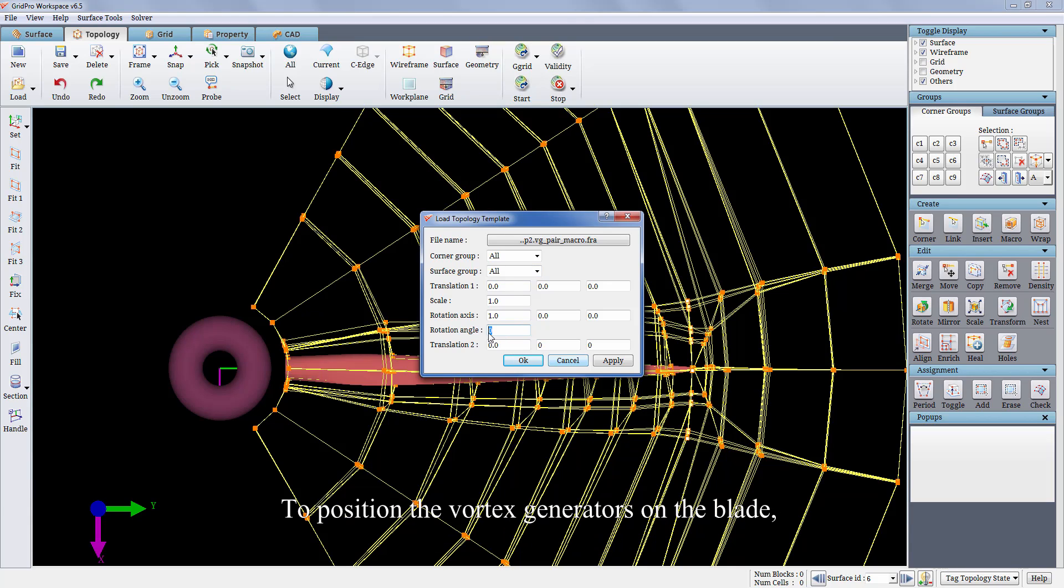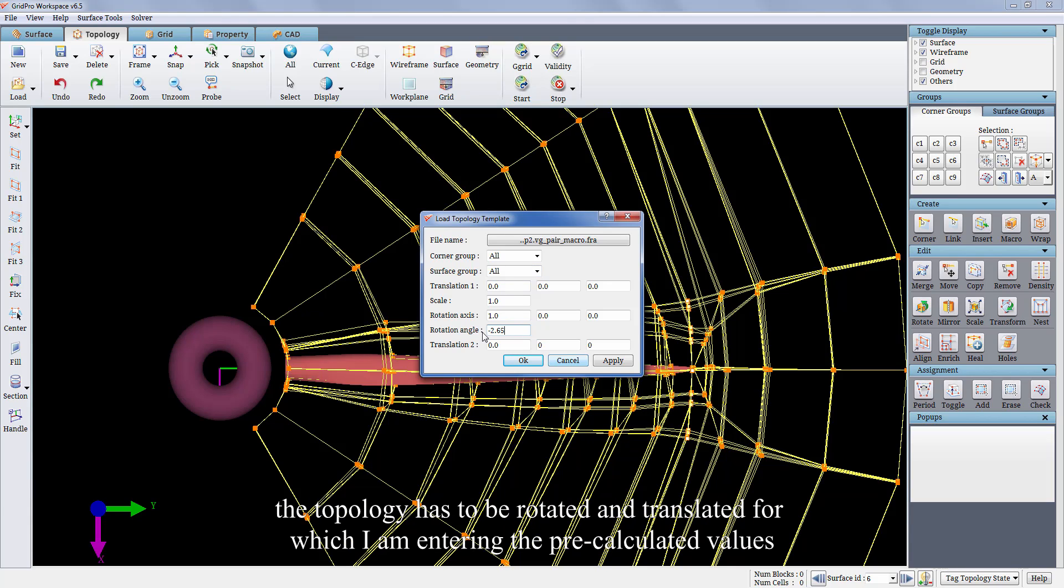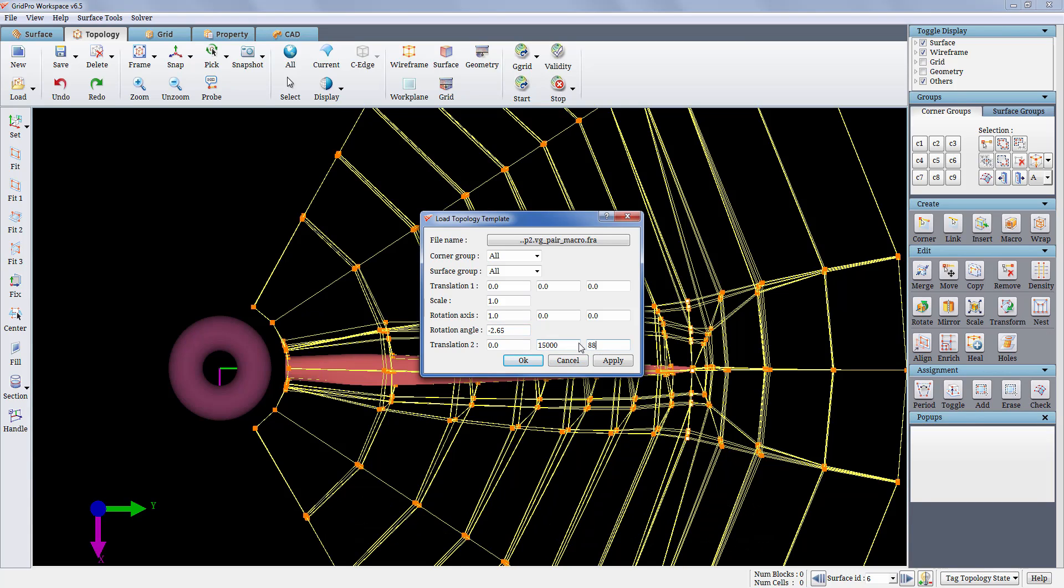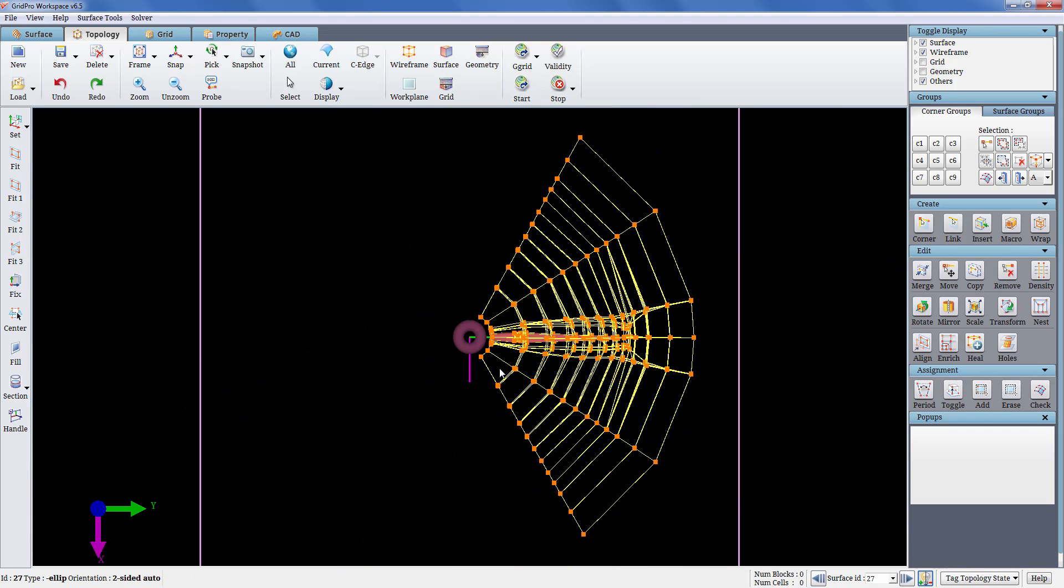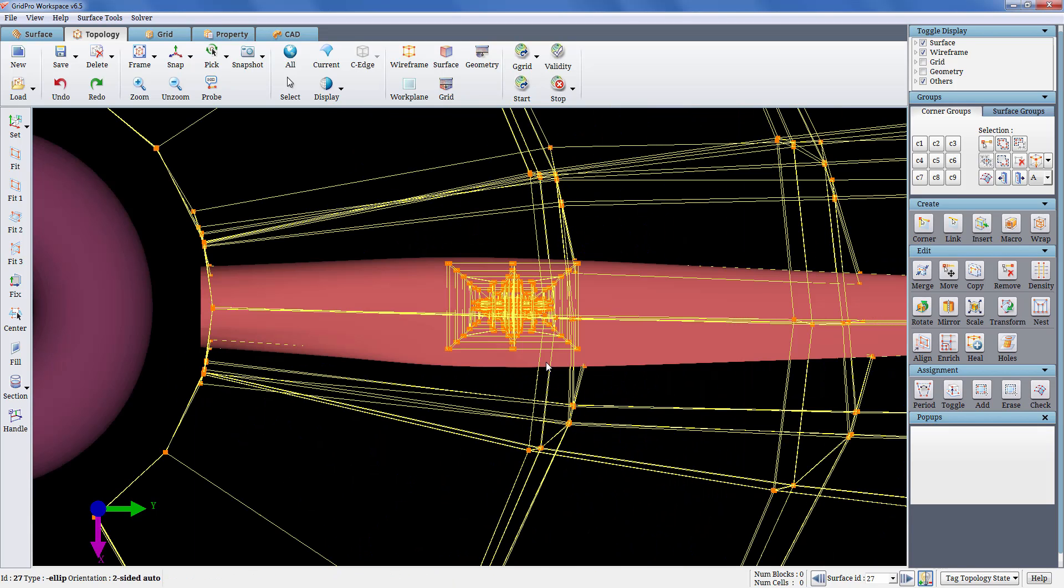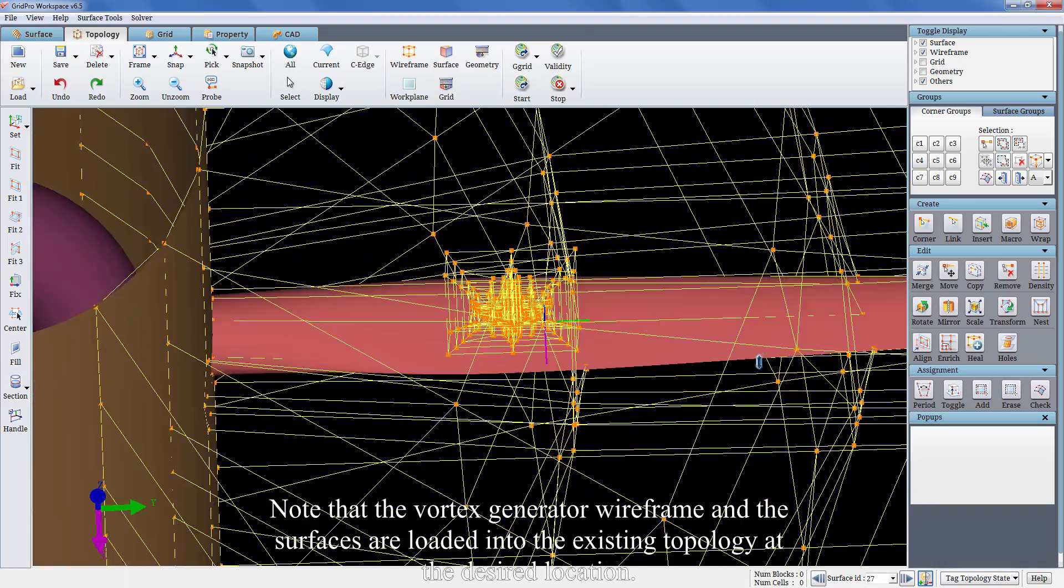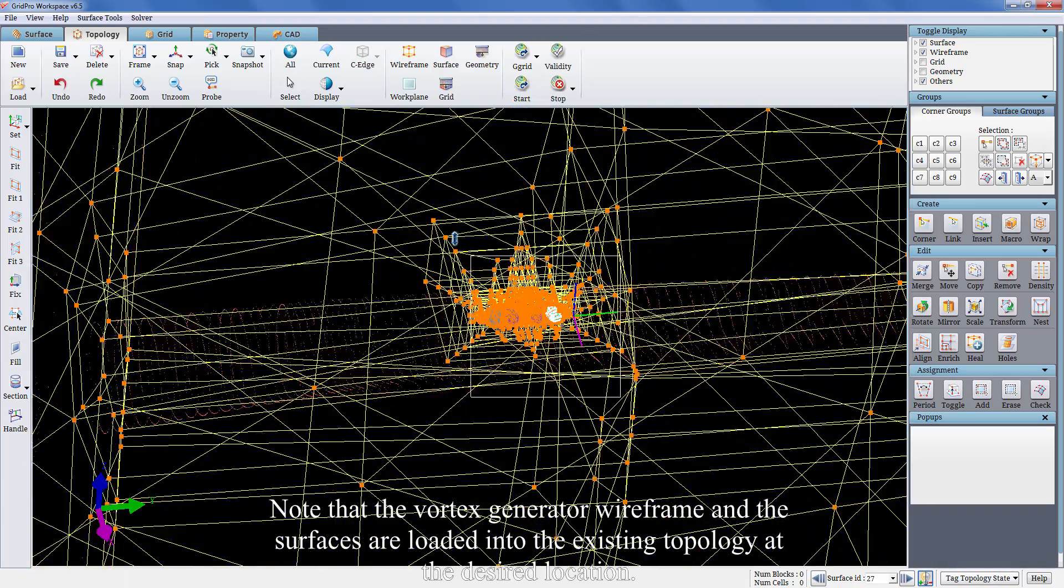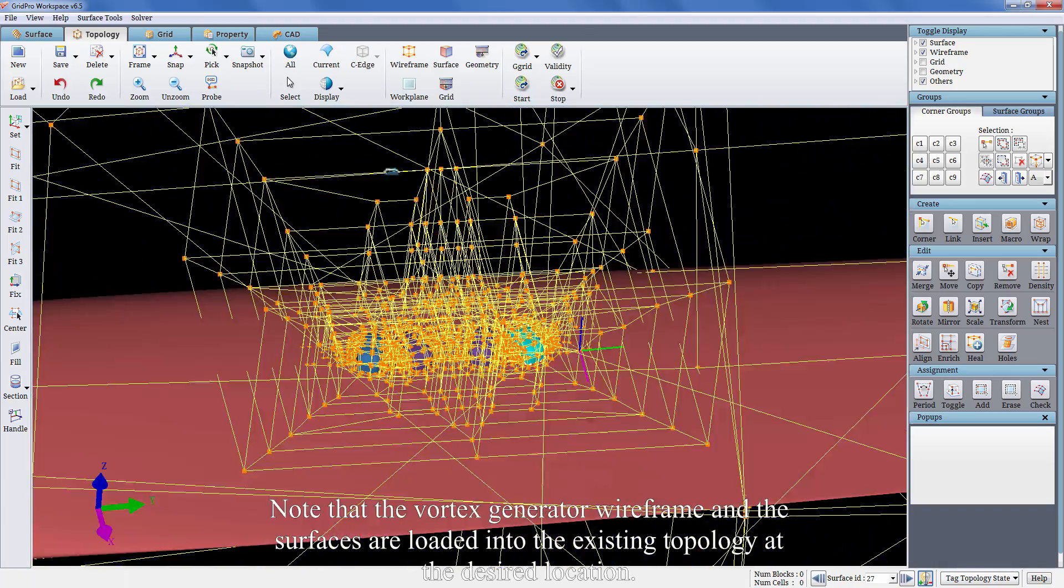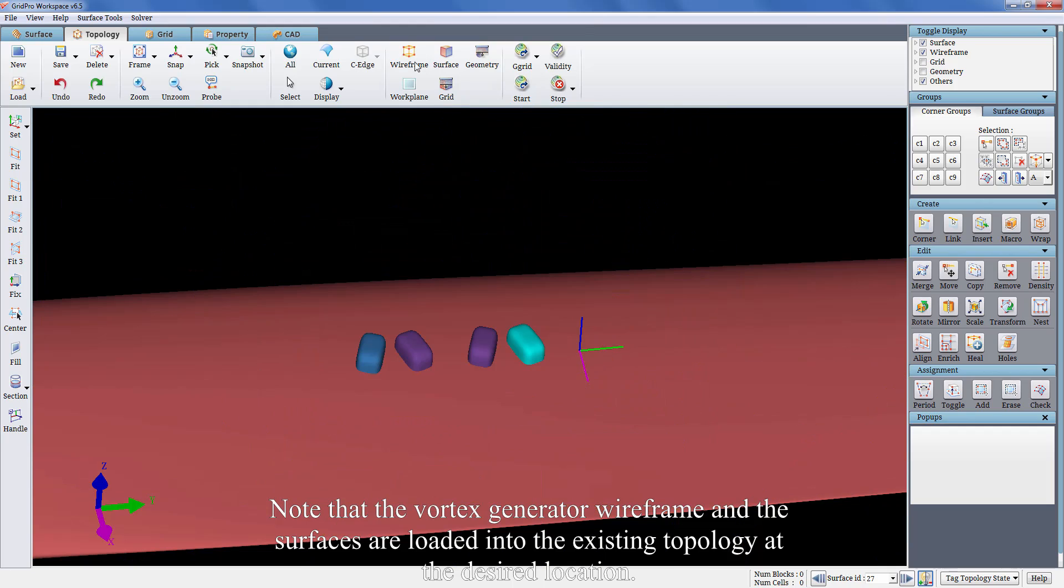To position the vortex generators on the blade, the topology has to be rotated and translated for which I am entering the pre-calculated values. Note that the vortex generator wireframe and the surfaces are loaded into the existing topology at the desired location.